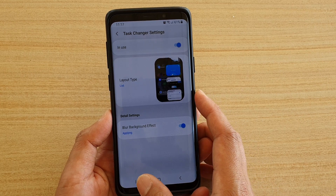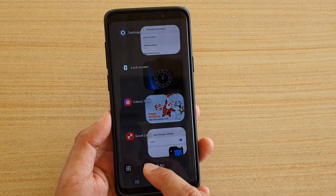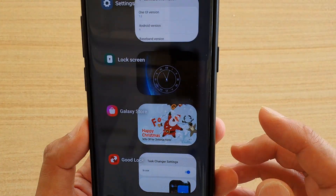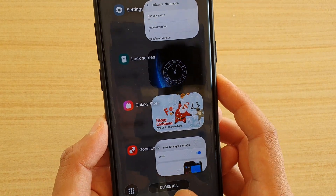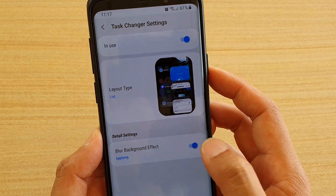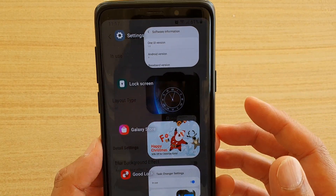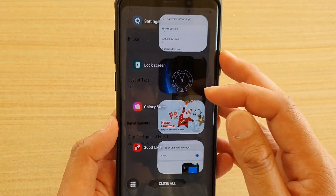Currently it is on, so you can see when I tap on the recent menu key the background is blurred out so you can't really see it. If I go back and turn it off and open it up, you can see through the background.